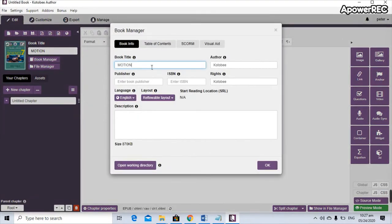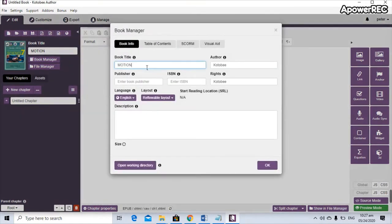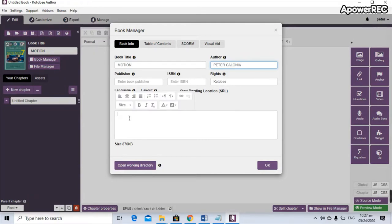In the Book Manager dialog box you have the book title, which is 'Motion'; the author — let's say your name, since you are the author of this module; and a brief description. Let's say 'This module is about motion.' So you fill in the book title, author, and description, then click OK.